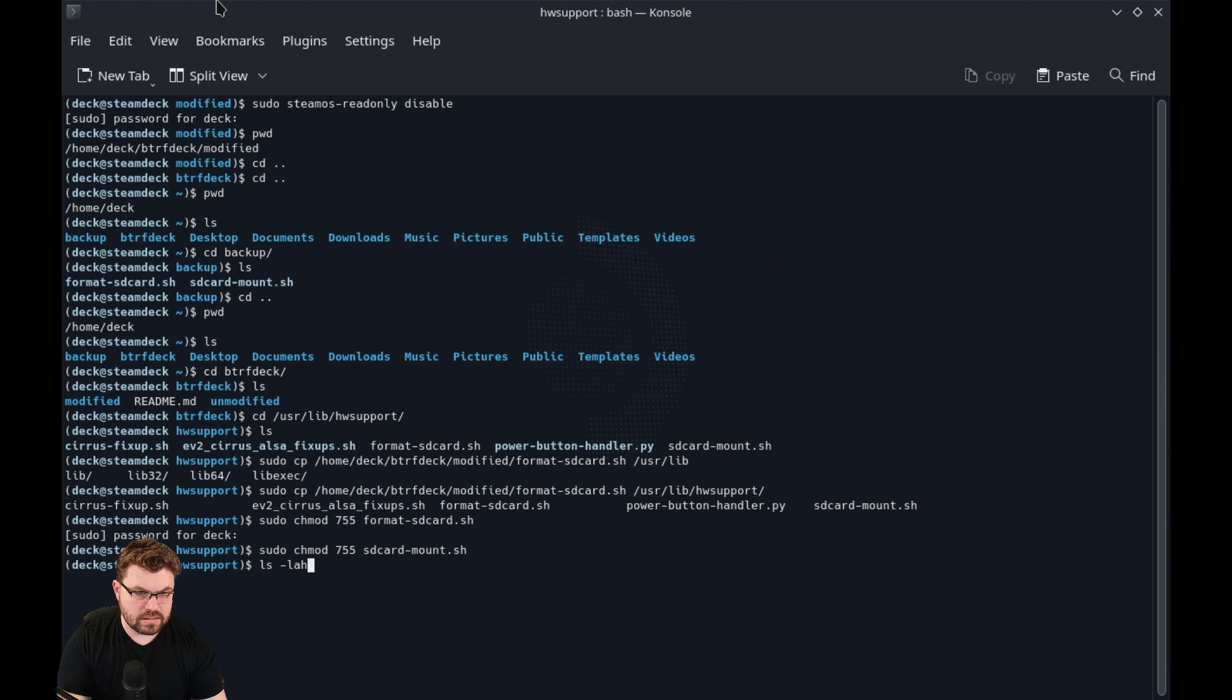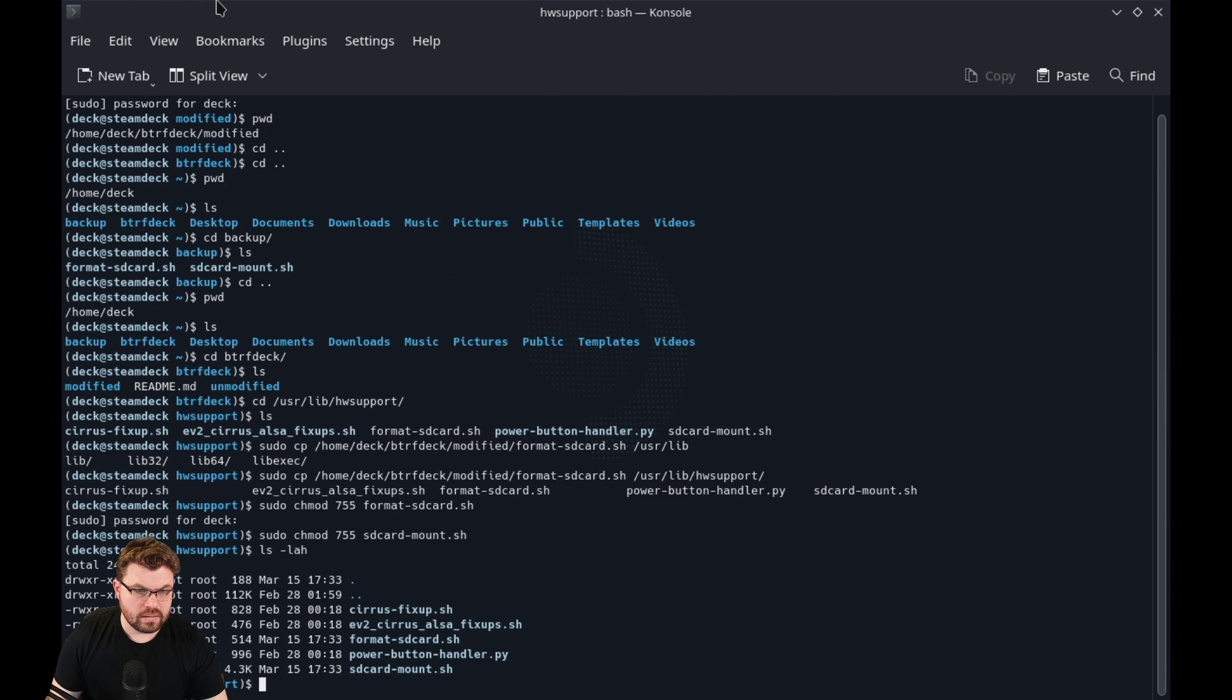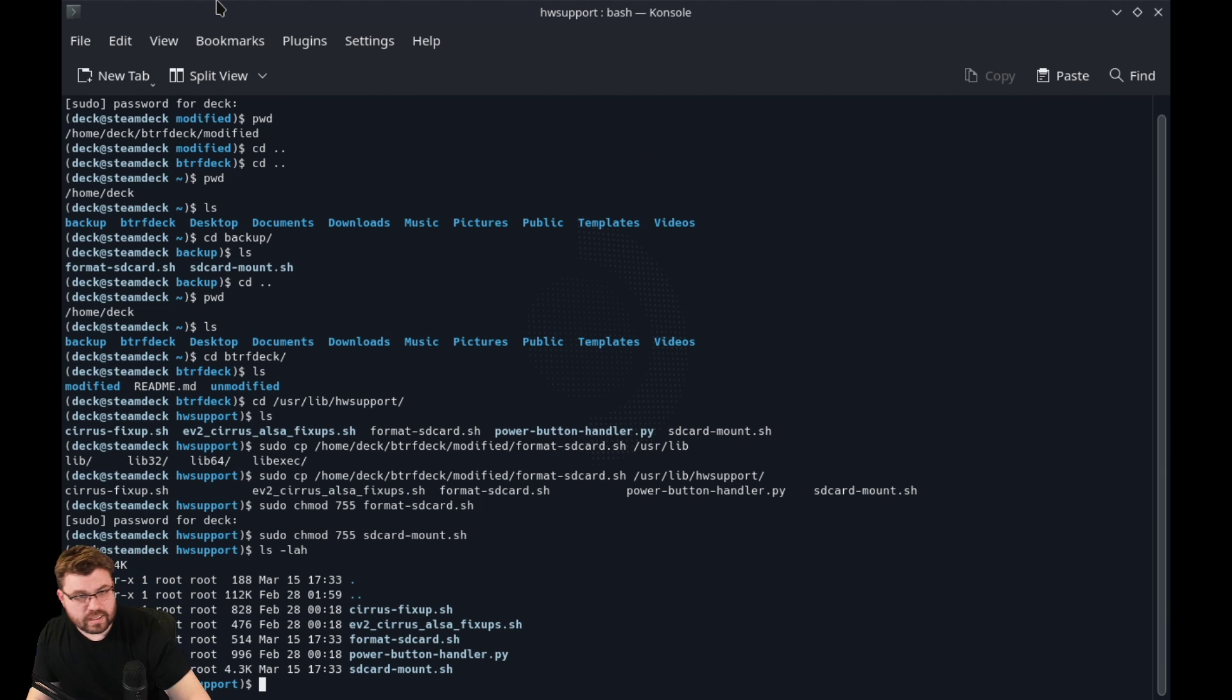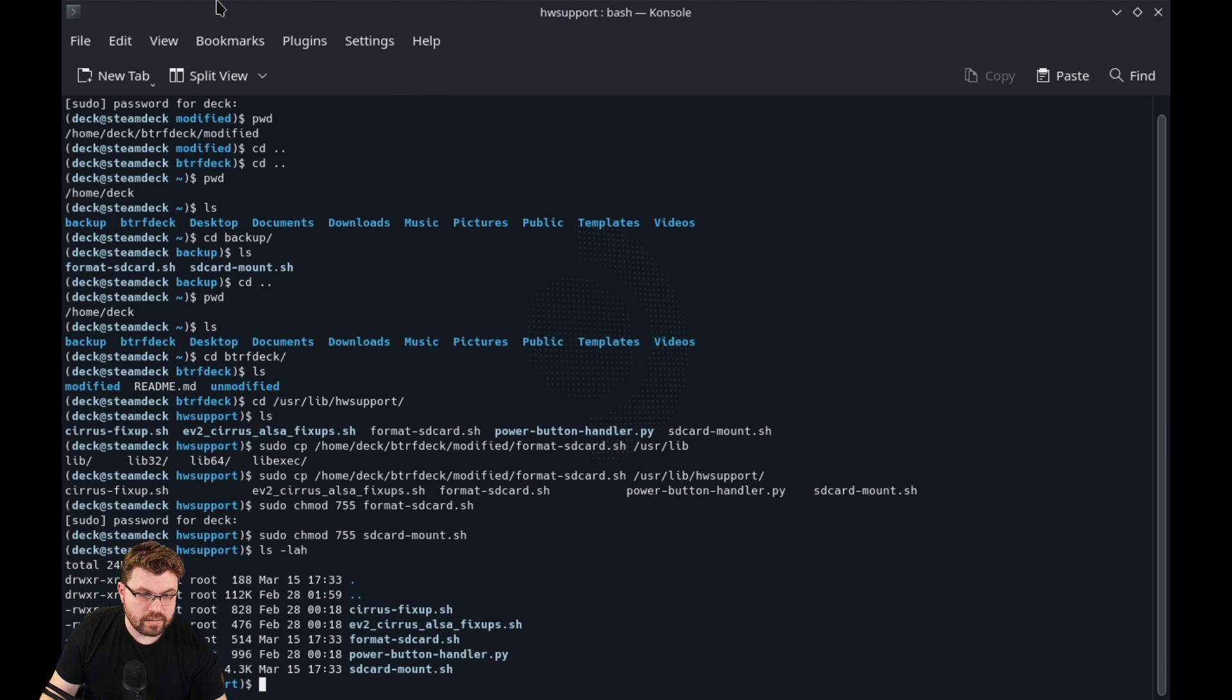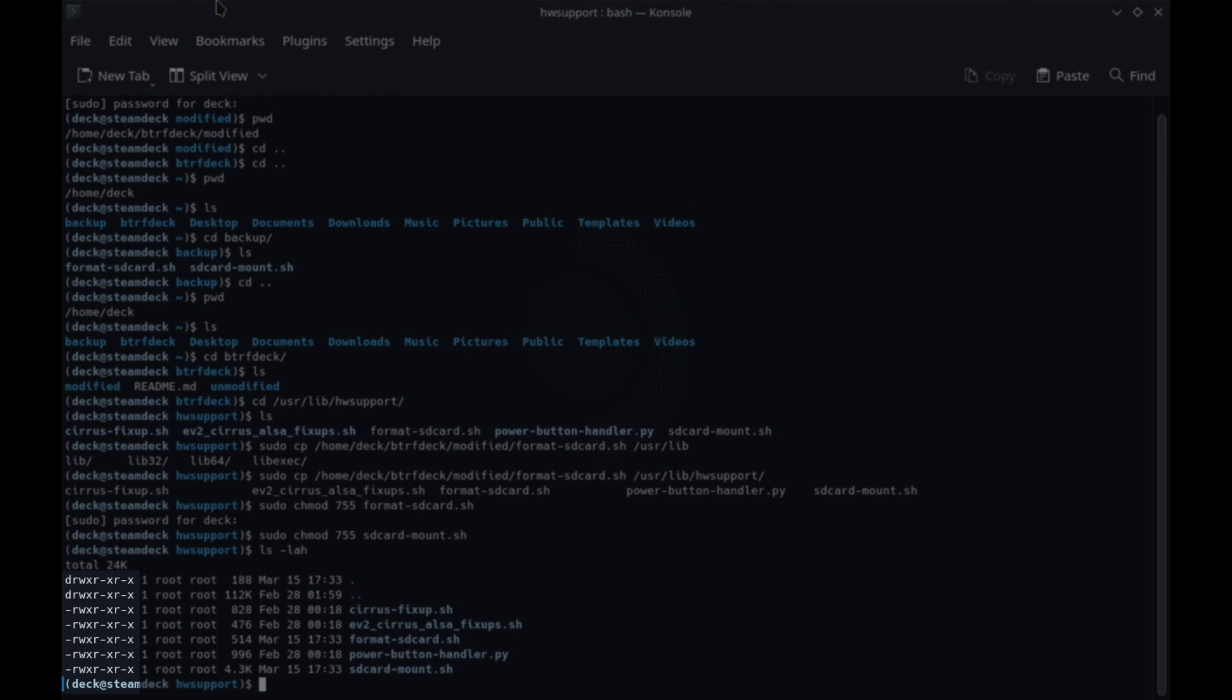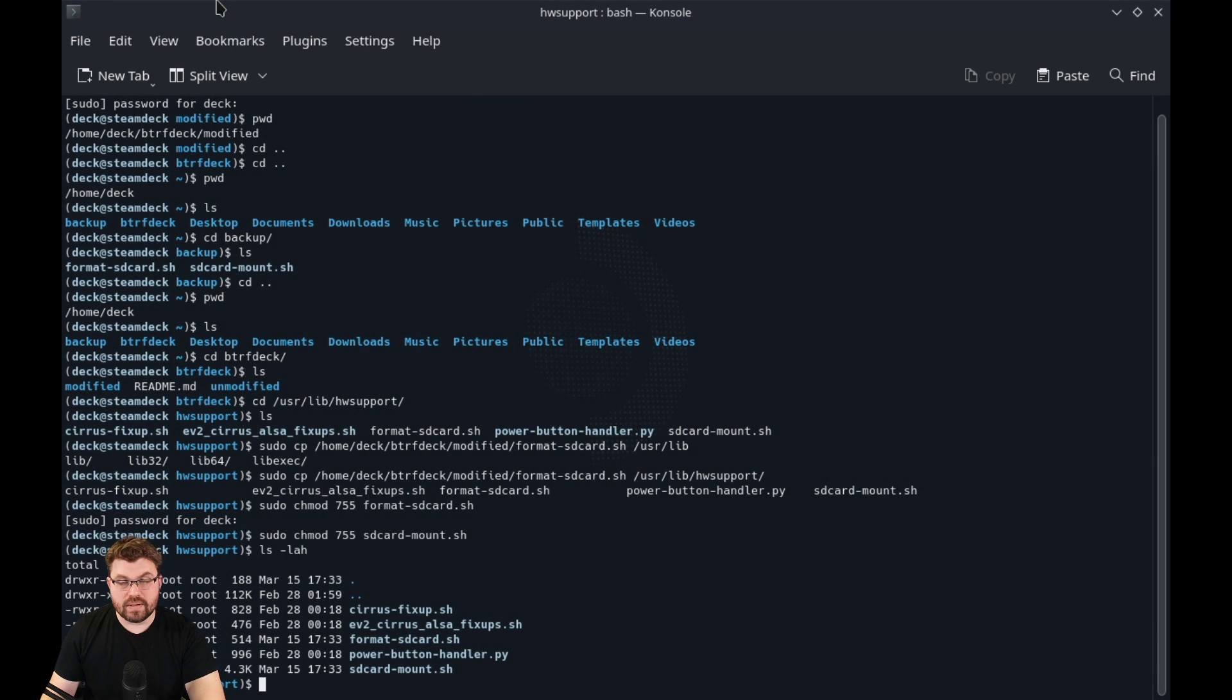And now both of those are there. You can see now that permissions wise, they're all as they need to be.